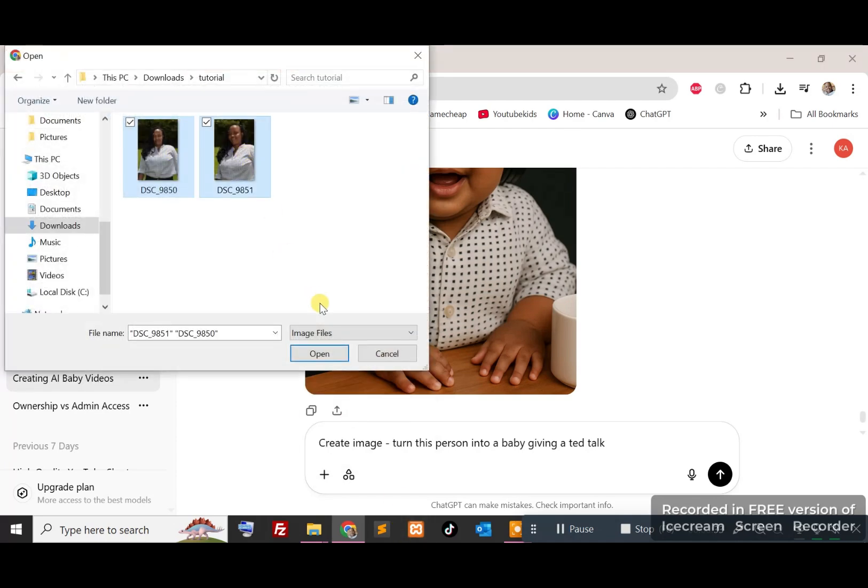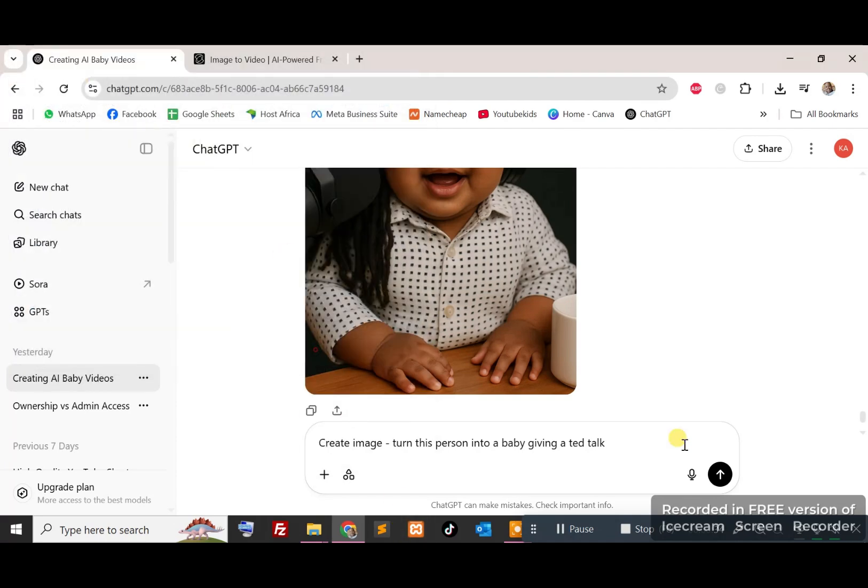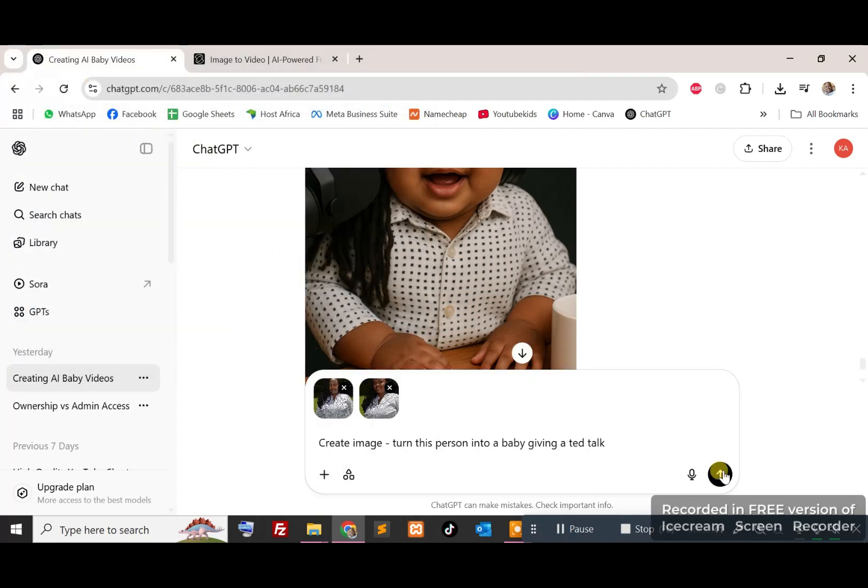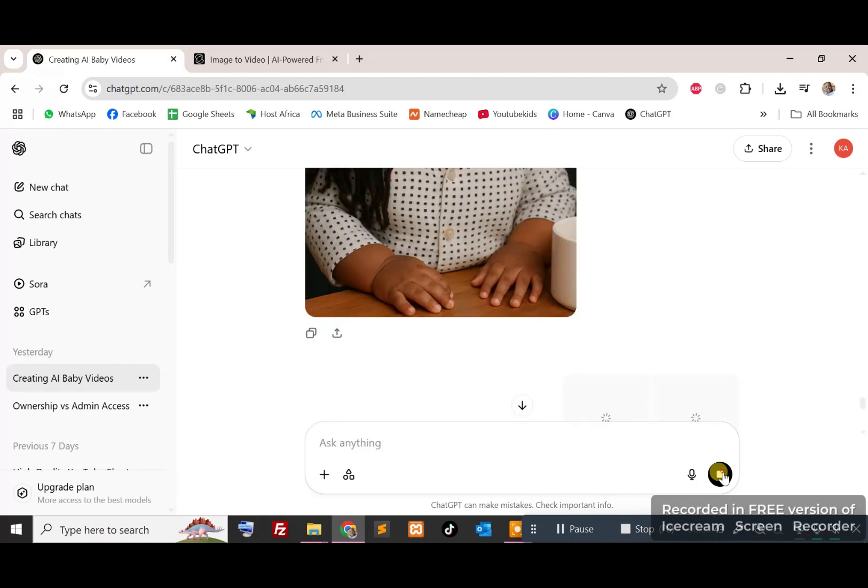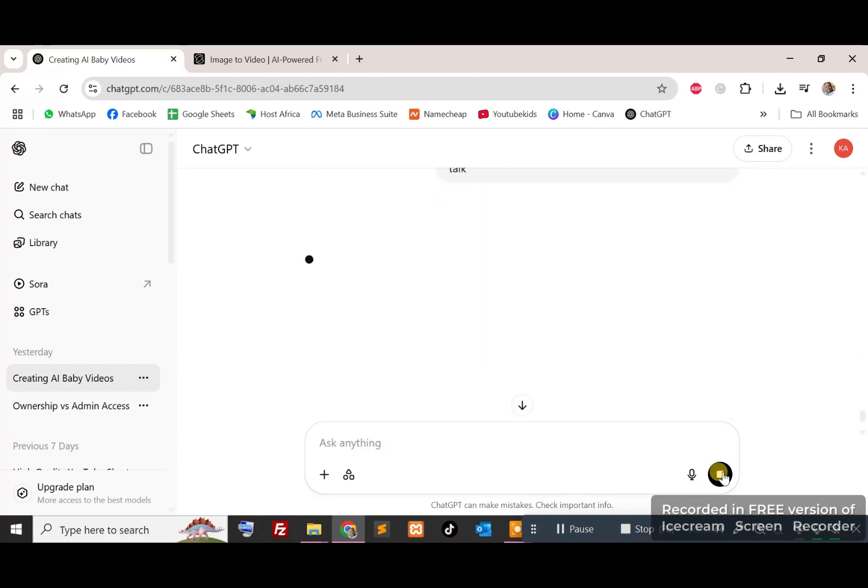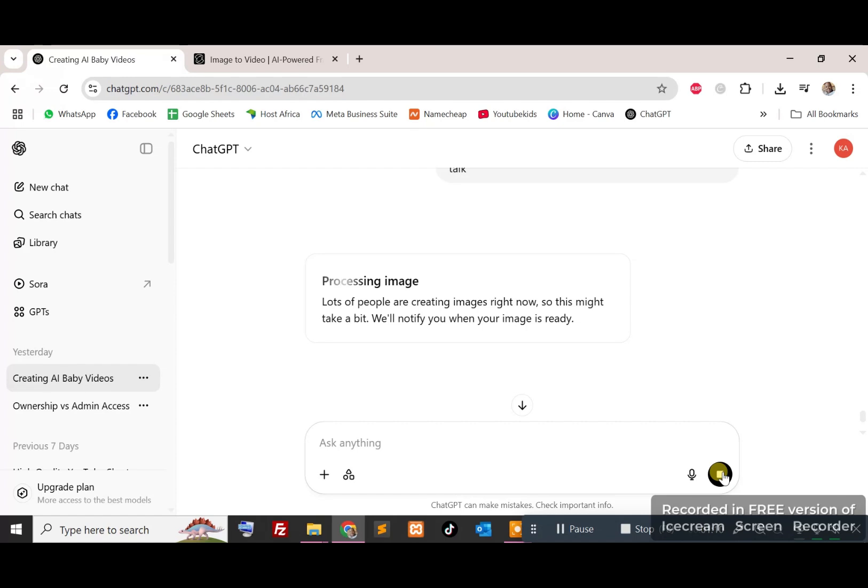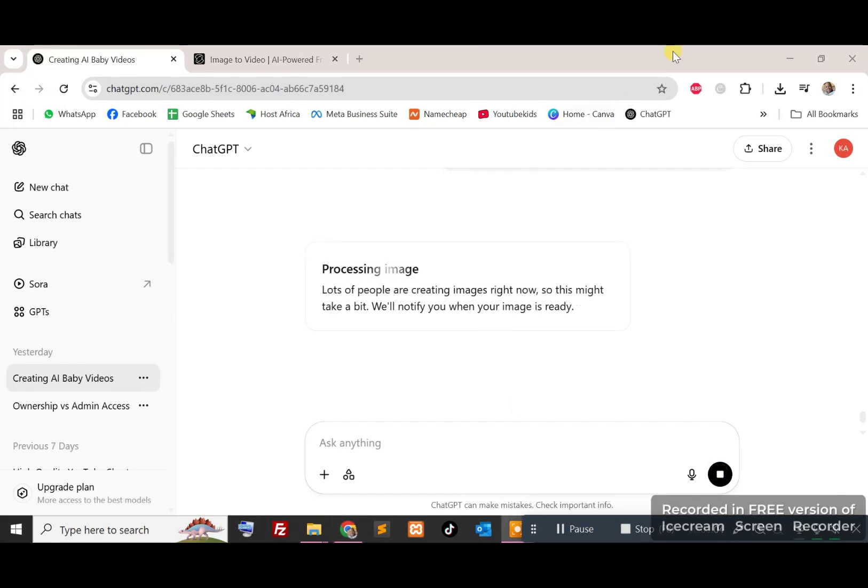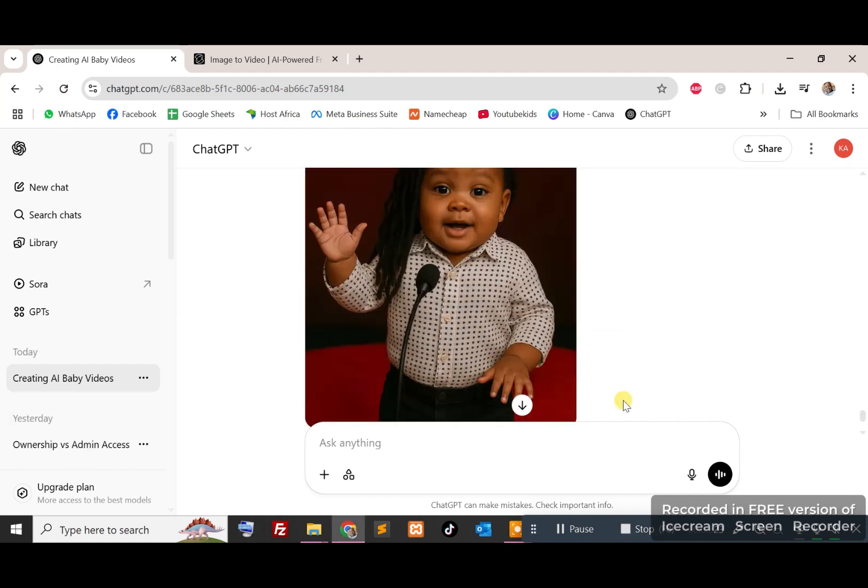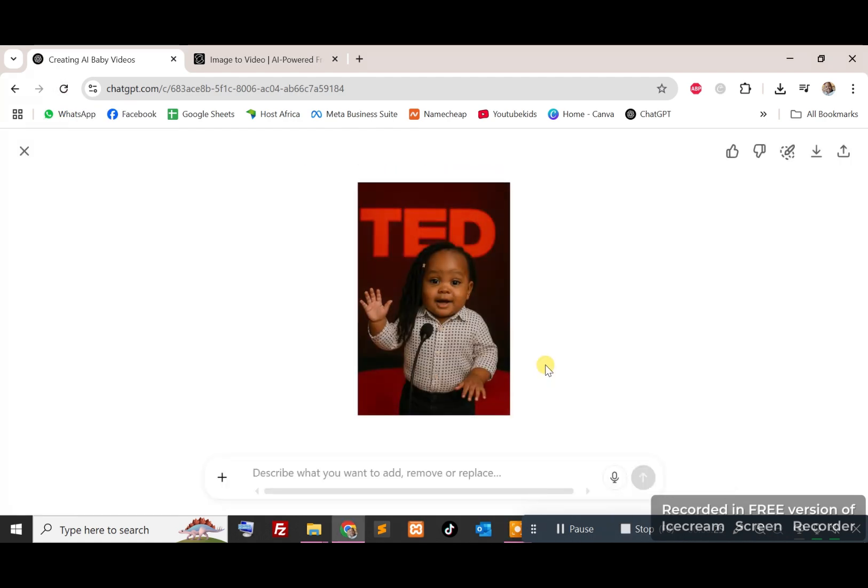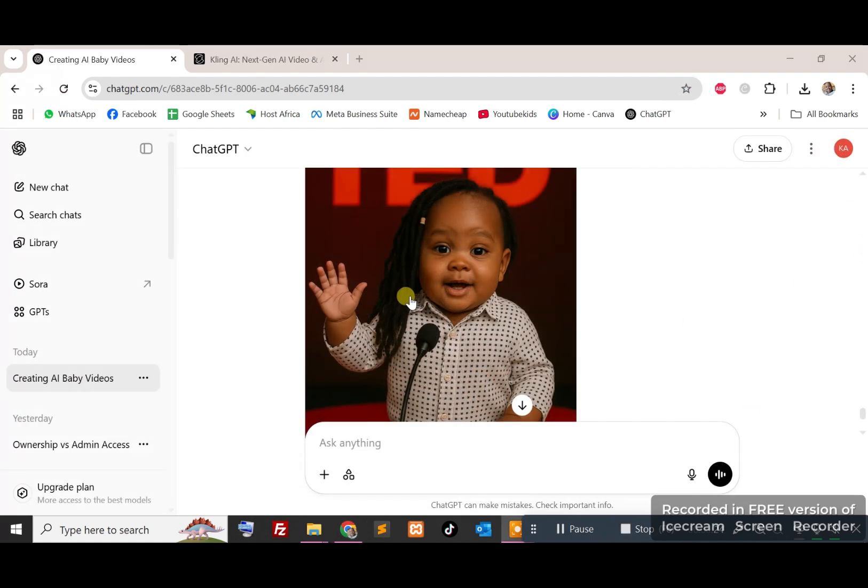So I'll use these two images and then just upload that to chat and let it do its thing. That might take a few minutes to process because a lot of people are doing this, so just give it some time. So I'll just refresh this, our image should be done. So the image is ready, so I'll go ahead and download this.